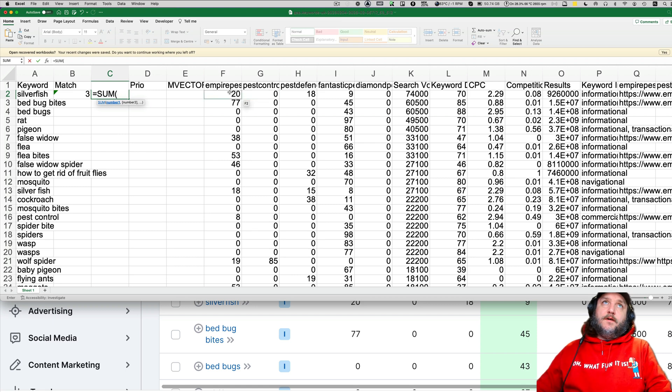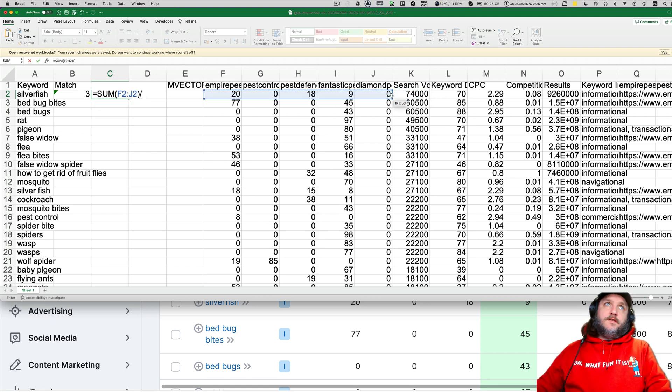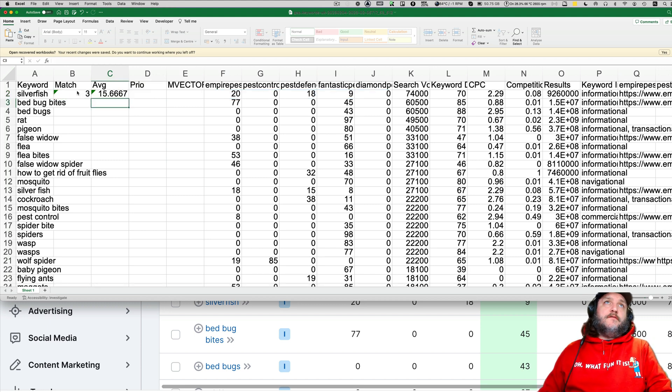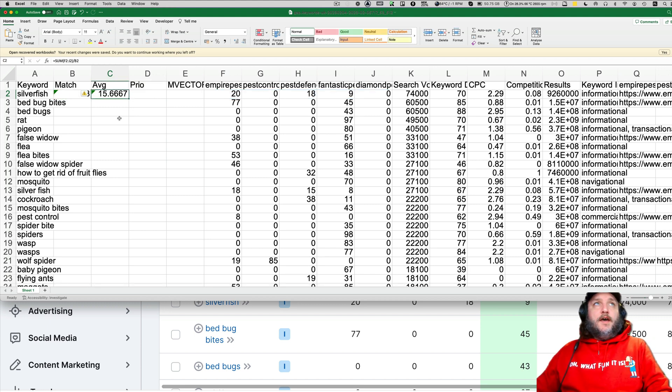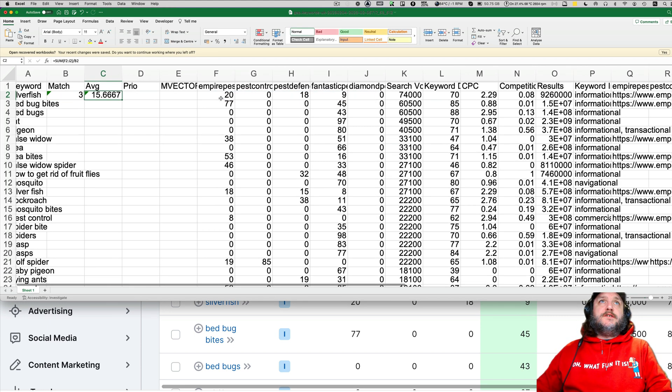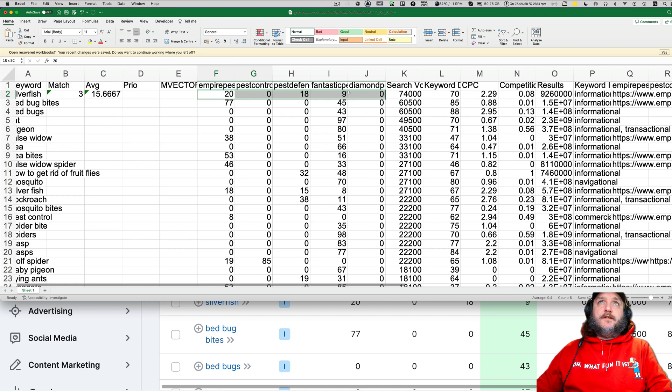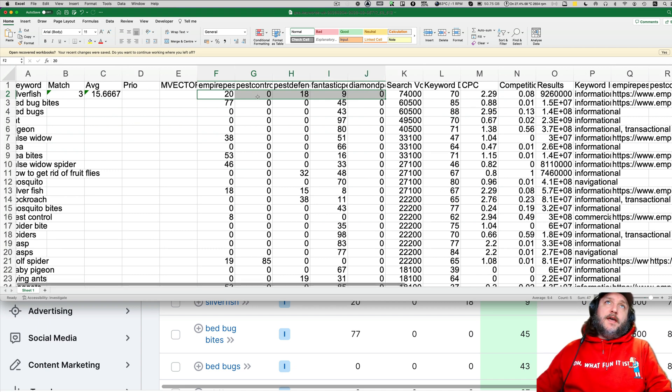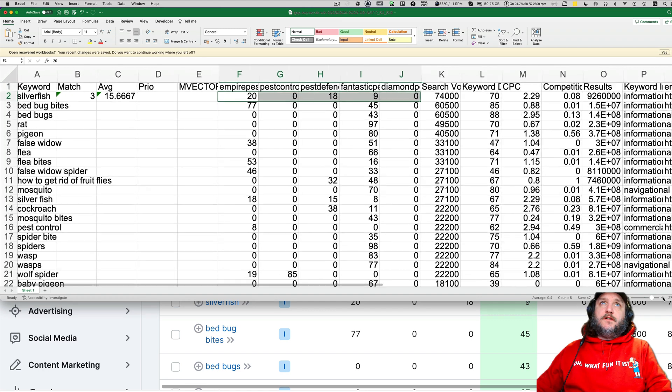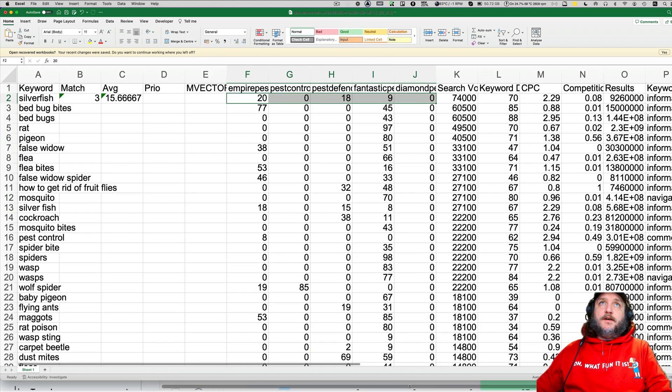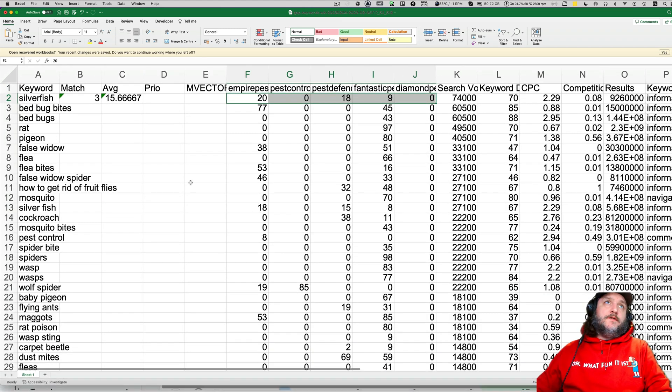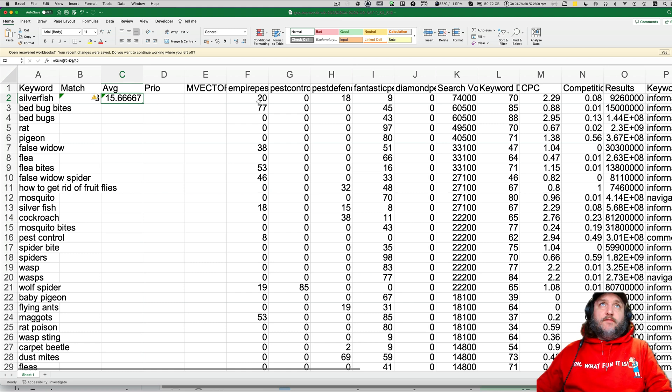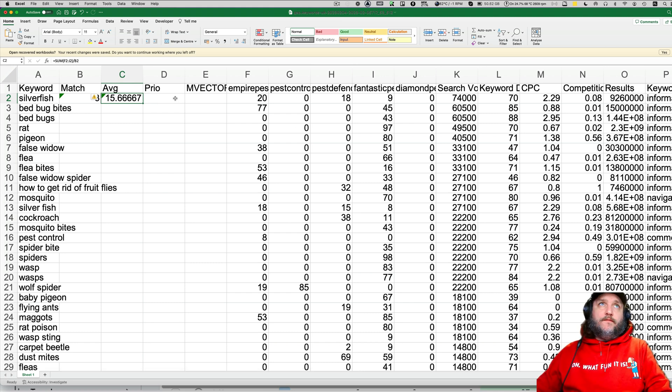Average position is sum of this divided by the number of competitors that are ranking. And average ranking is 15.6 rather than what you would normally have 9.4, taking into consideration the ones that are not ranking. So obviously 15.6 is the correct one and 9.4 wouldn't be correct.